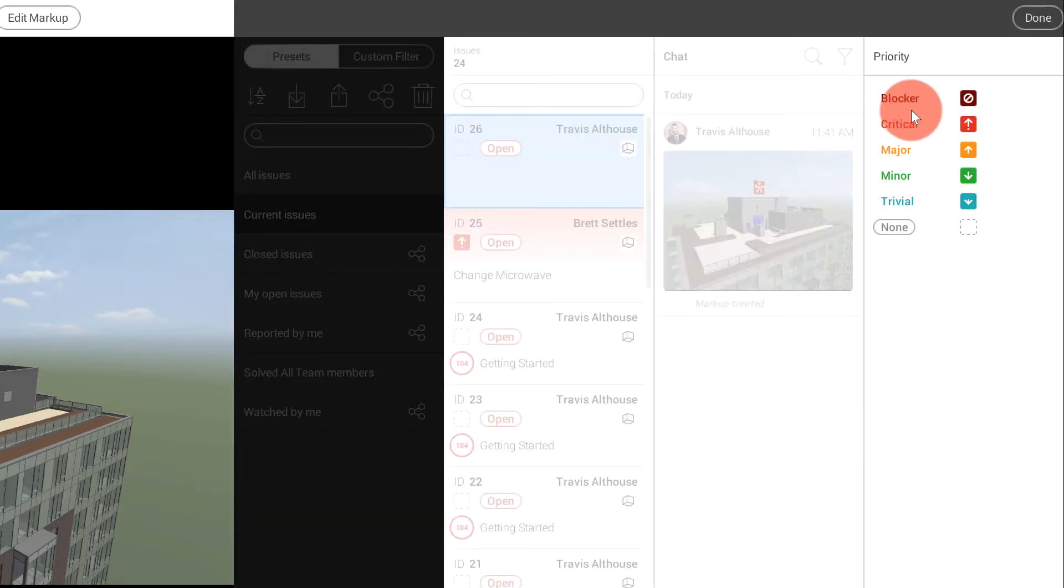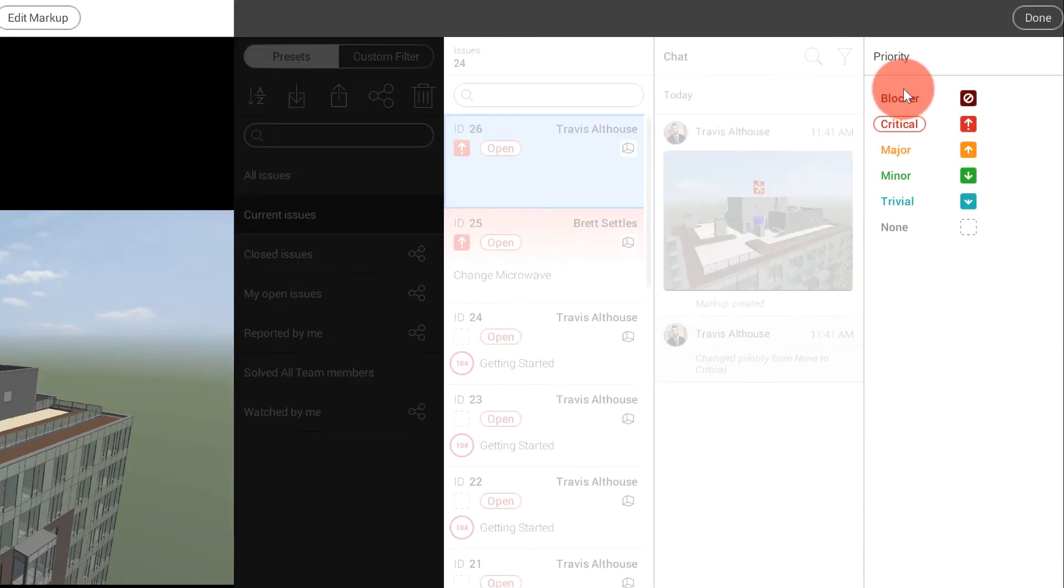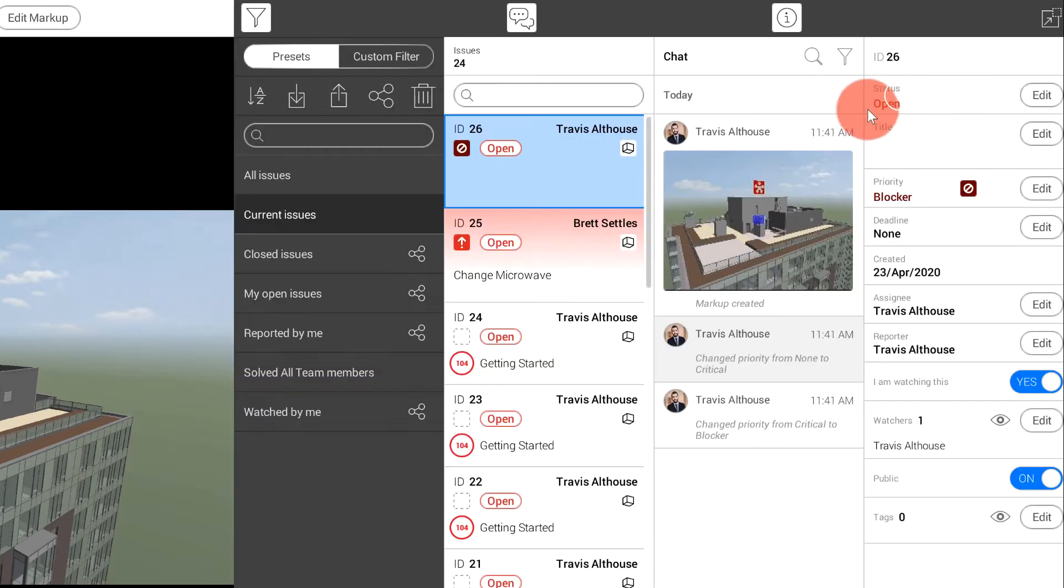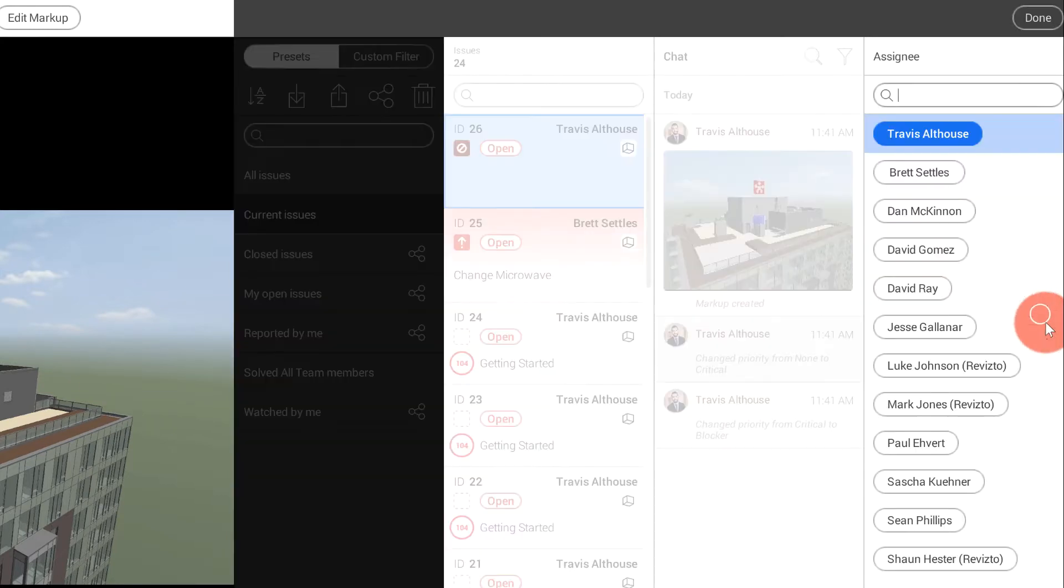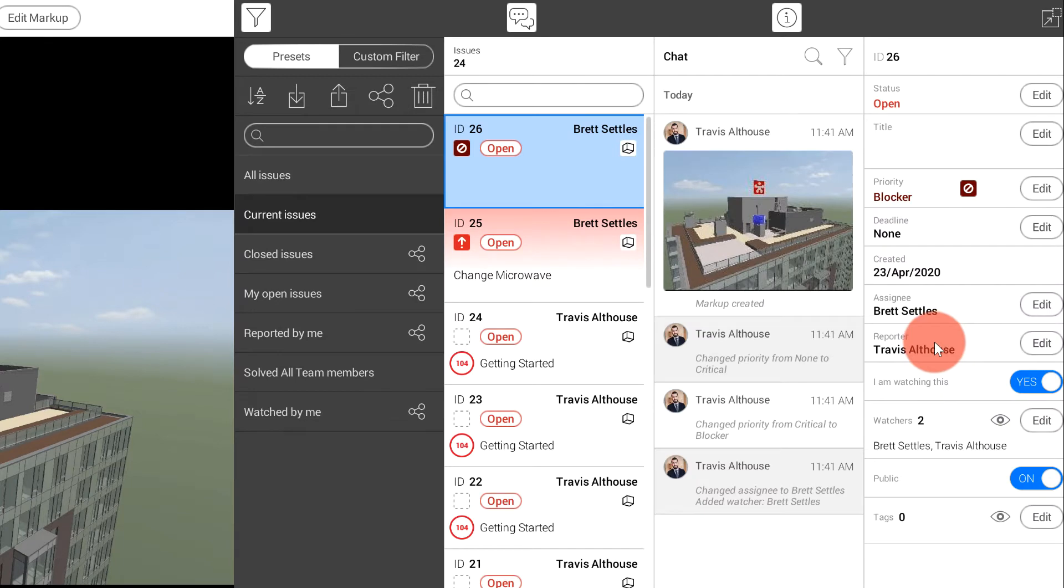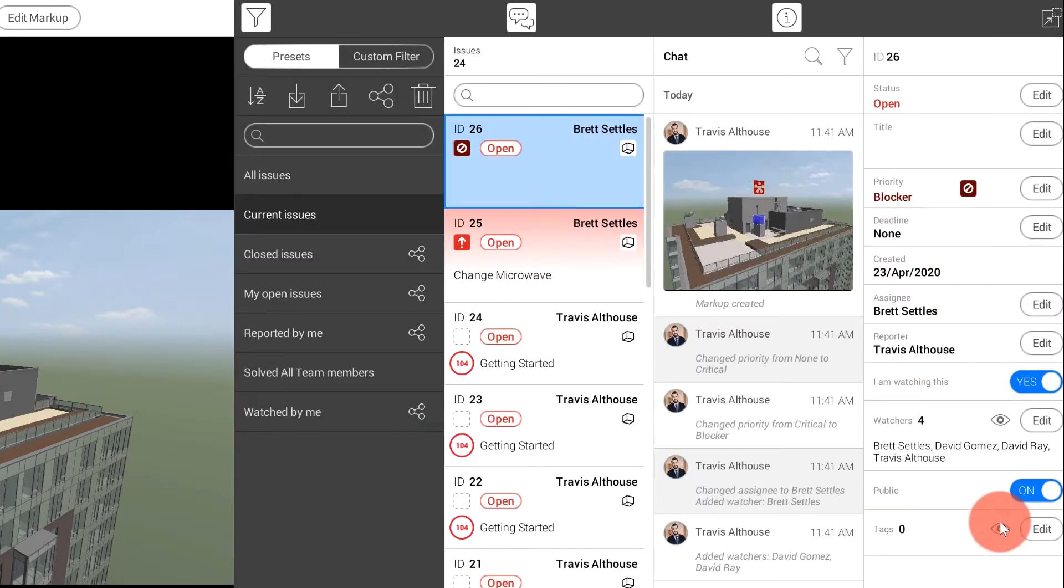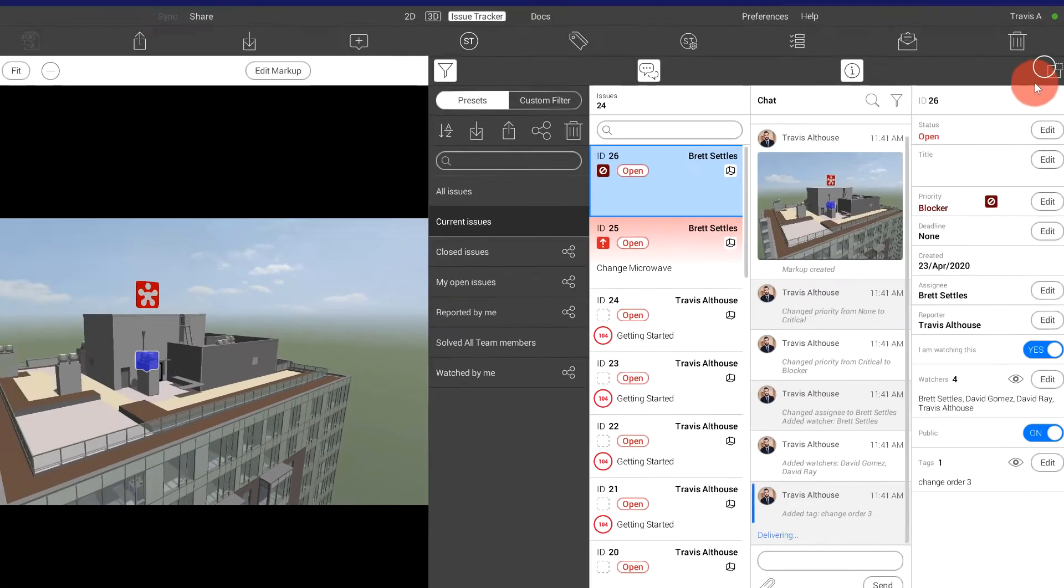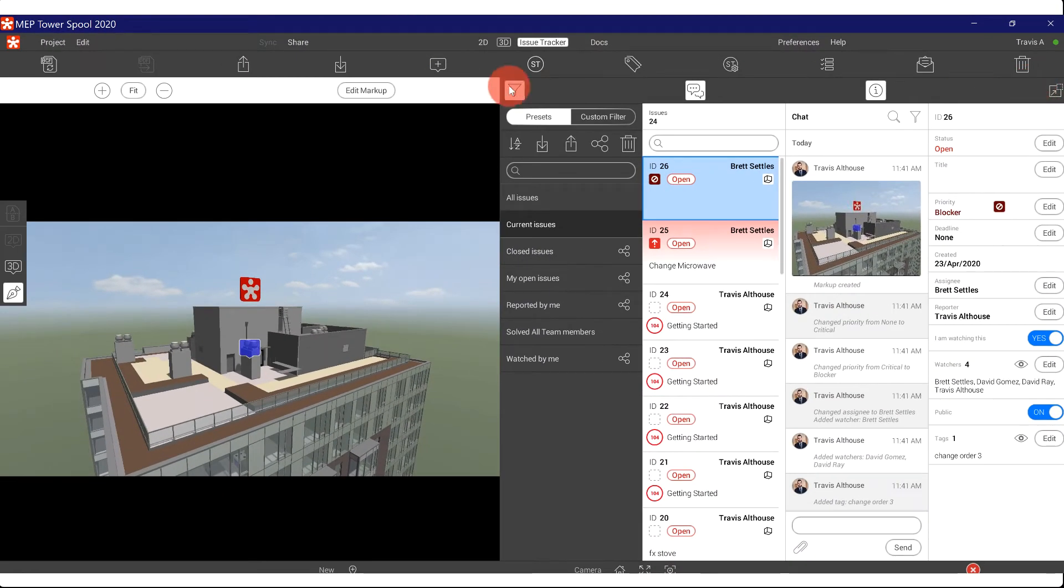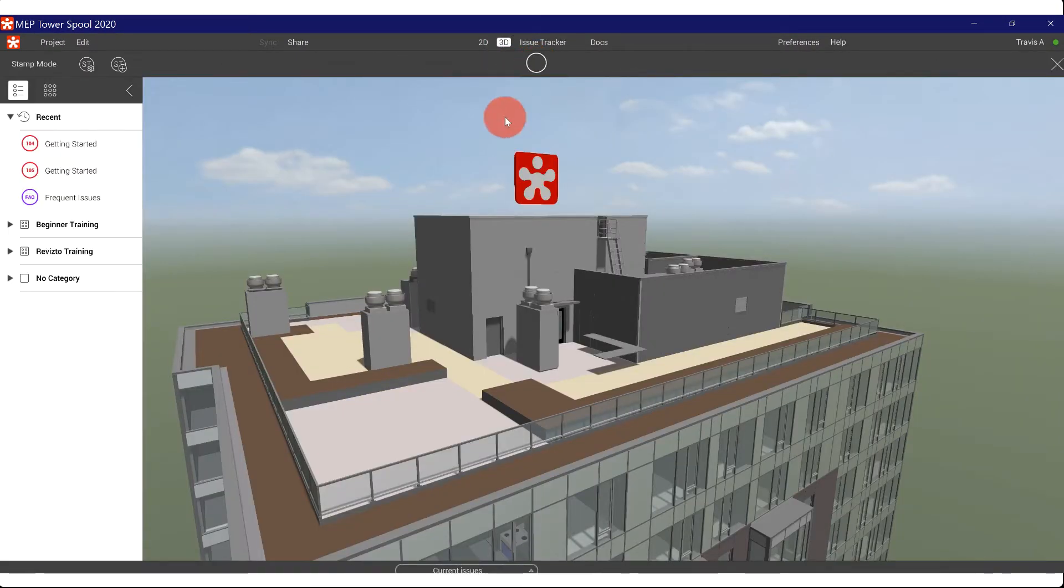You can already have a preset priority. So if you have blockers that need to be called out, you can set up really easy blockers that are automatically assigned to the right people and automatically have the right watchers and the right tags. So let's make a stamp.